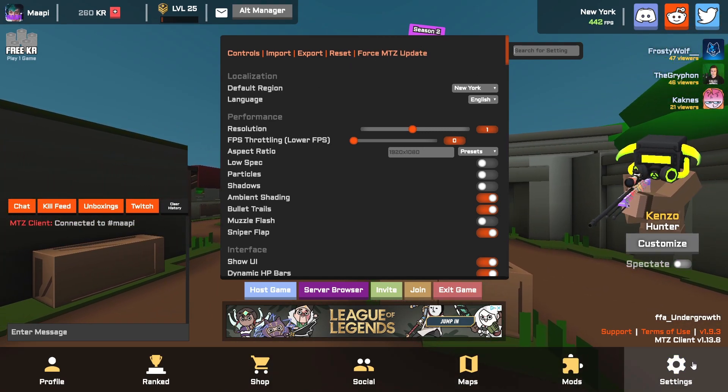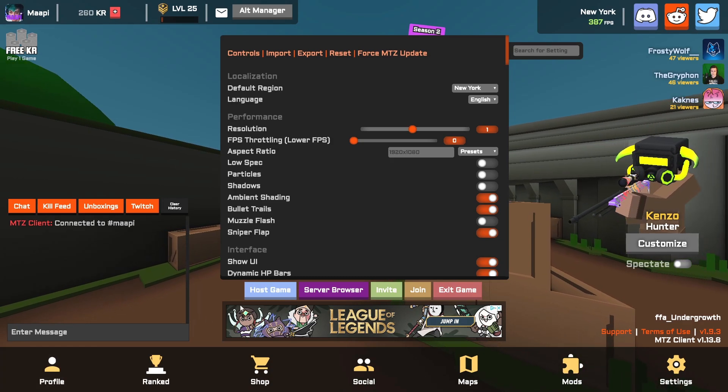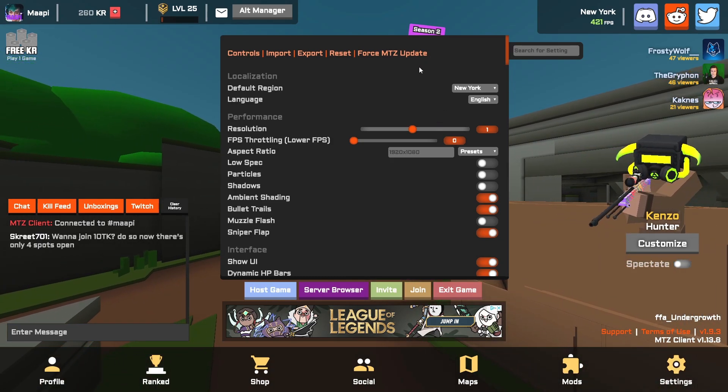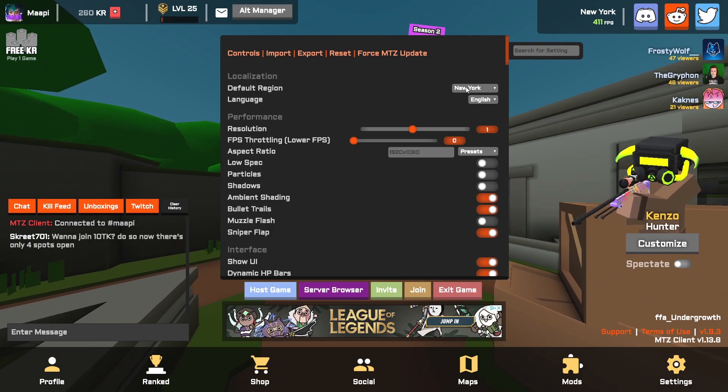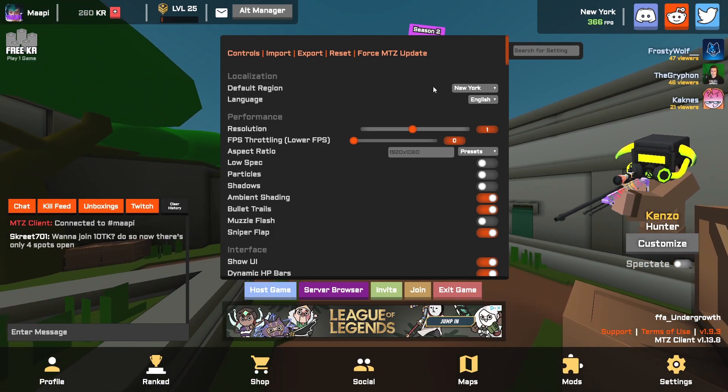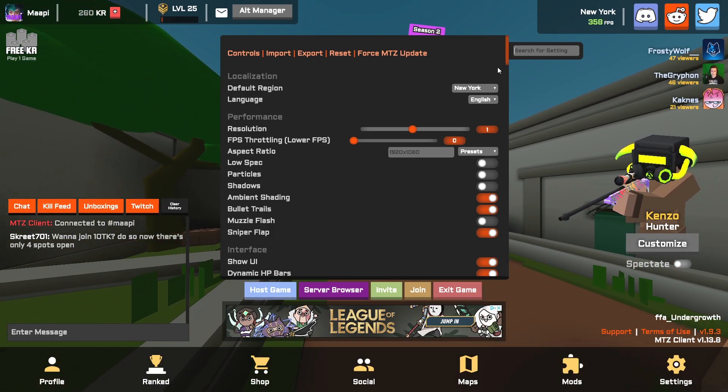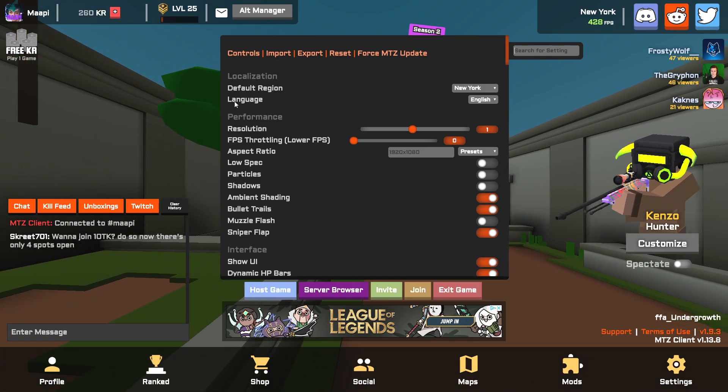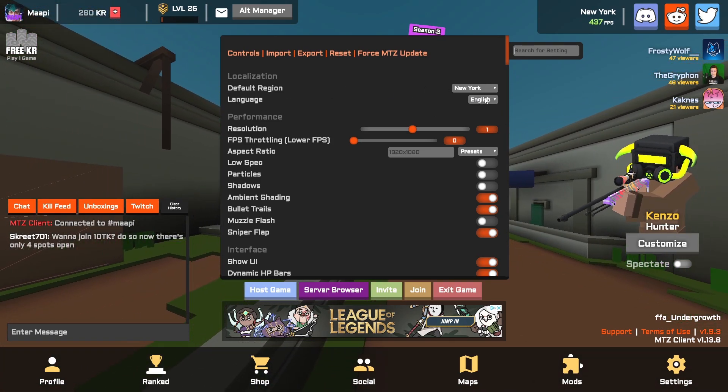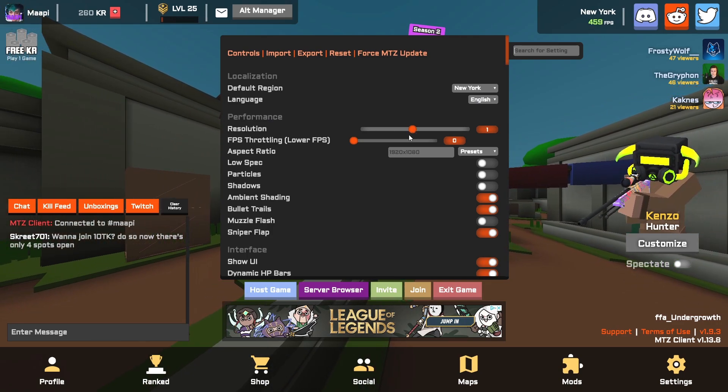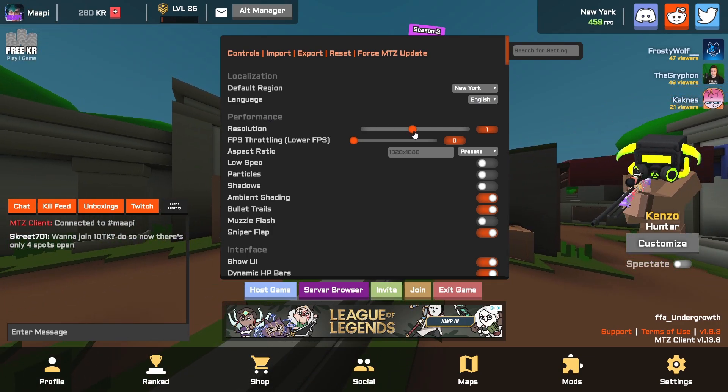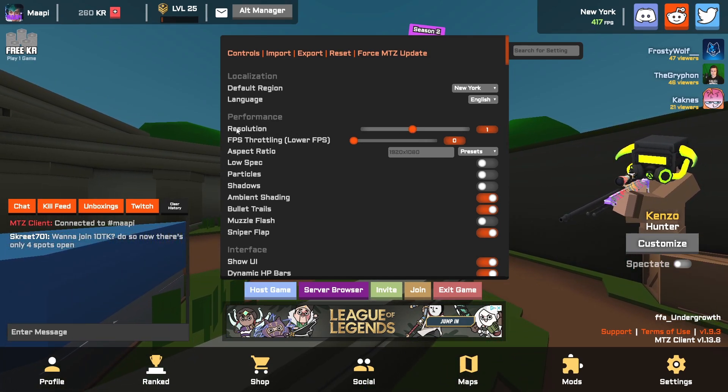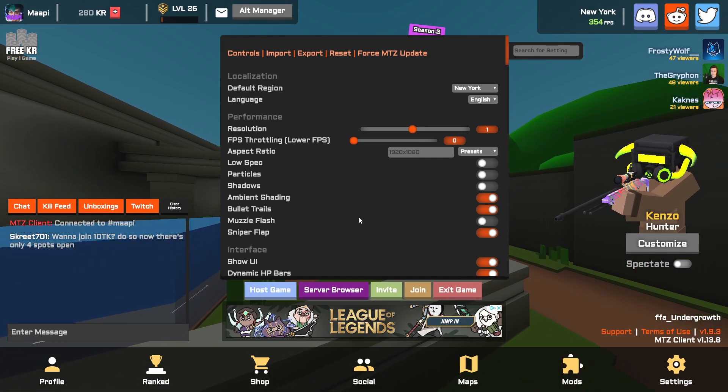You're gonna want to open settings. For the normal client it'll be over on the left hand side, click the gear icon that says settings. Default region should automatically be set to your closest region, the one that will give you the best ping, so leave that alone. Set language to whatever you want to use.